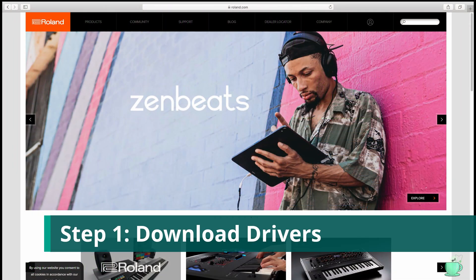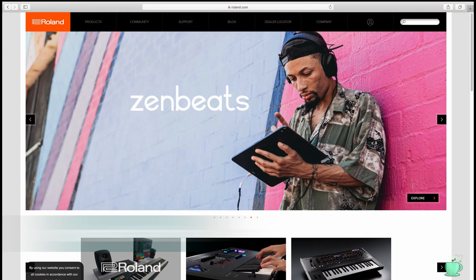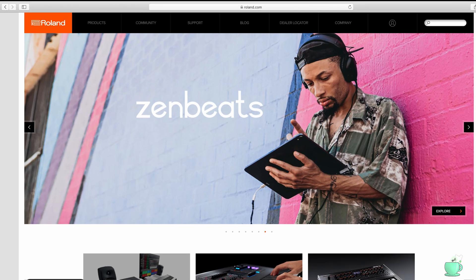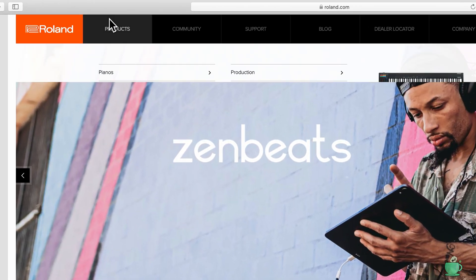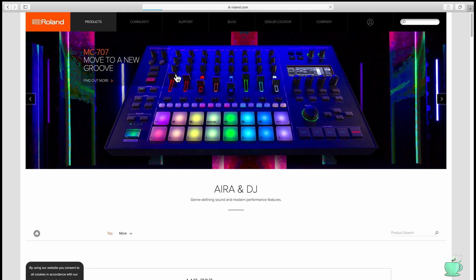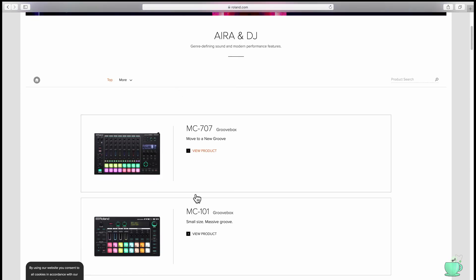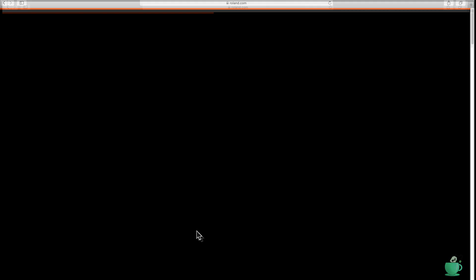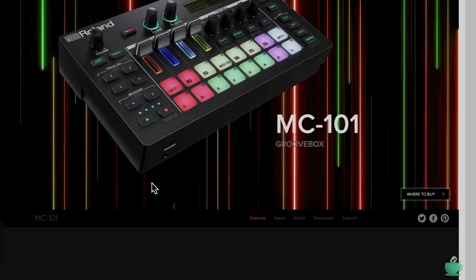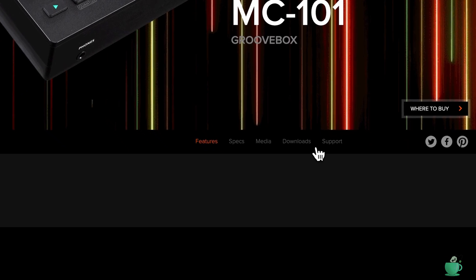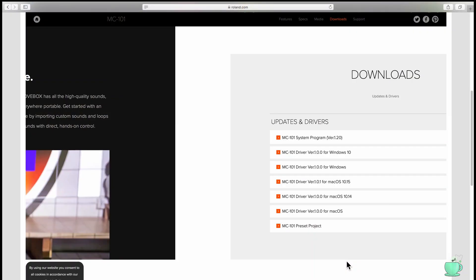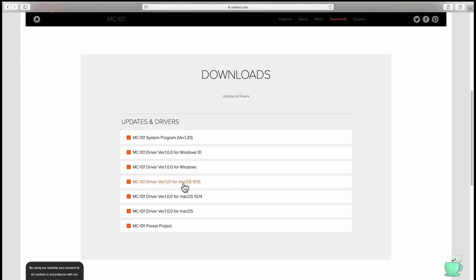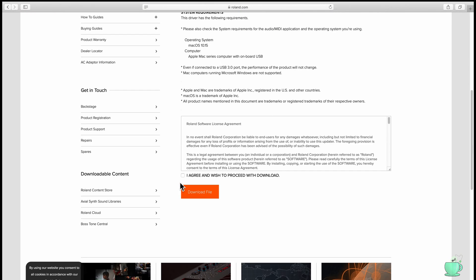The first thing you need to do is download the drivers for your MC-101. Go to the Roland website, hover over Products and click Aira and DJ. Click View Product for the MC-101. Then click Downloads and find the drivers for your operating system. I'm using a Mac, so I'm going to select Mac OS. Accept the license agreement and click Download.